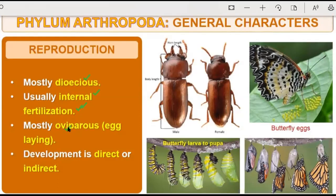It is egg-laying, meaning oviparous. Oviparous organisms are those that lay eggs after fertilization. Development can be direct or indirect — directly the organism can resemble the adult, and as we have seen in caterpillar and cockroach cases, larvae are also present, so development can also be indirect. Mostly they are dioecious, fertilization is internal, they are oviparous, and development is direct or indirect.